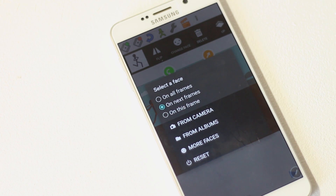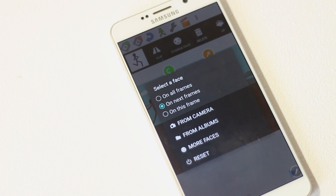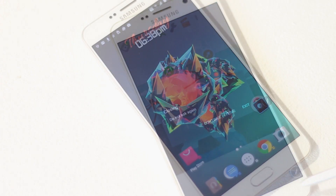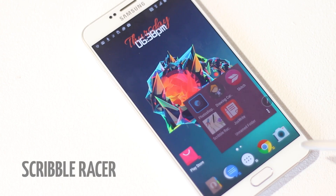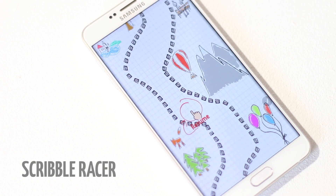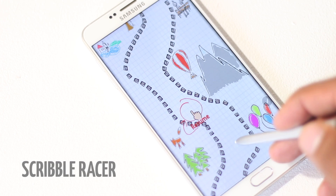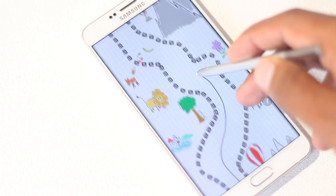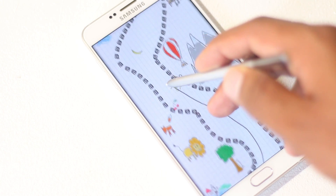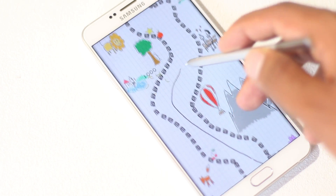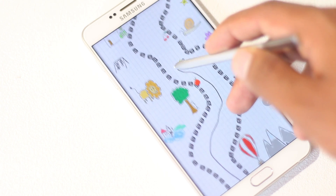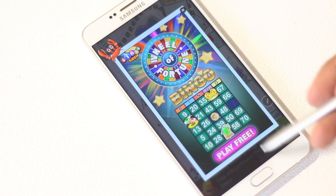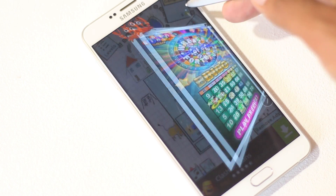The next app on the list is Scribble Racer. It's a simple endless game you play with your S Pen, and the objective of this game is to stay within the boundaries. When played with the S Pen, it's easier and much more enjoyable.